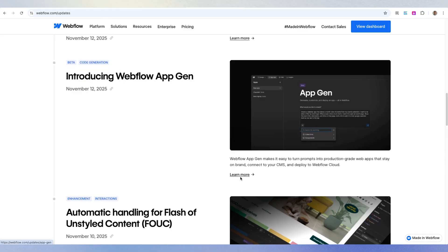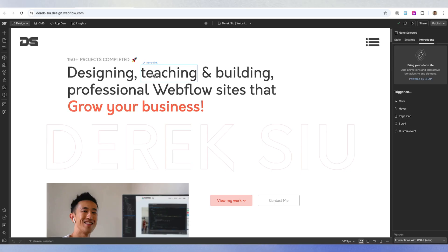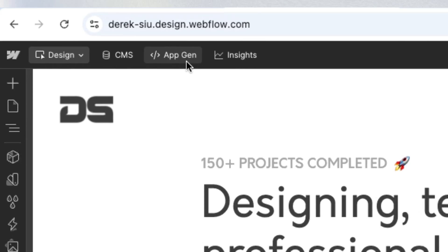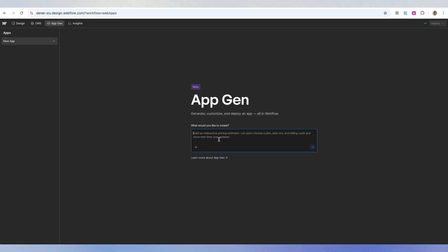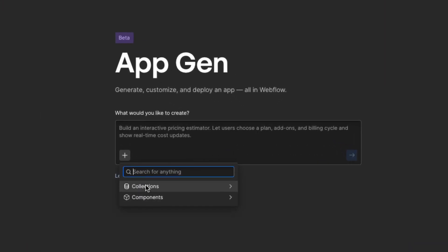Let's move on to update number five: introducing Webflow App Gen. I did have a small tinker with this and it's pretty crazy what Webflow is doing — they're clearly pushing AI. If you head over to your Webflow account, at the top left next to the CMS button and between insights, there's a new button called 'App Gen.' Clicking it opens an AI prompt to build websites using AI. Looking at the demo video from Webflow, you can actually link your existing Webflow site items — components and collections.